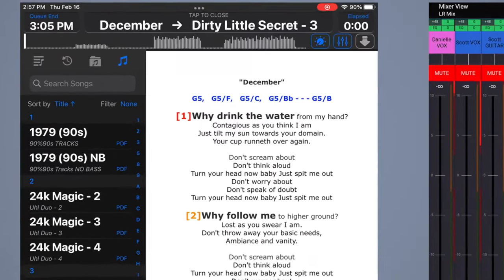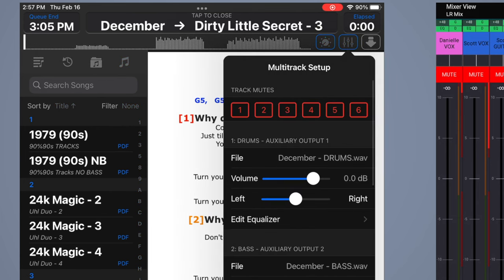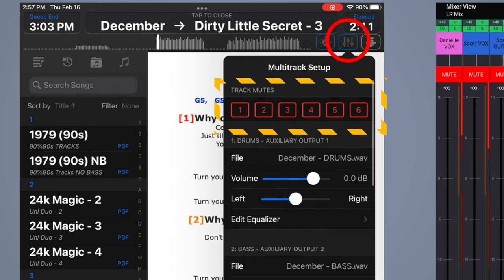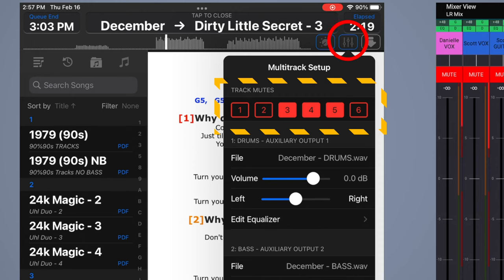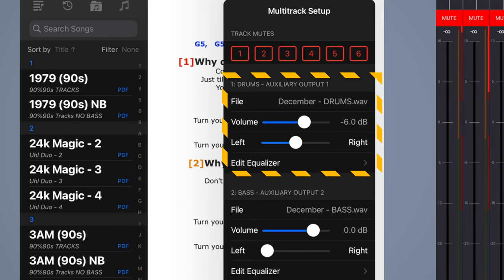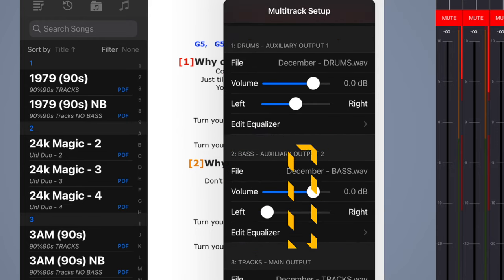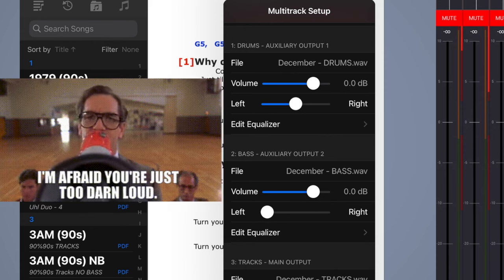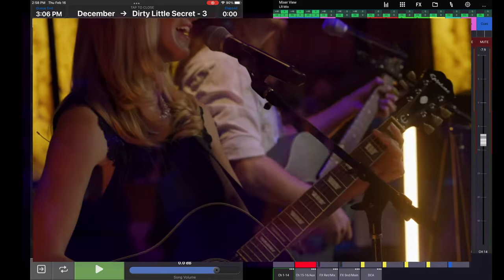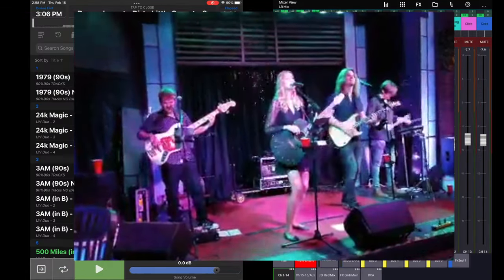The nice thing about this is you can quickly adjust on the fly while the track is playing. Hit this button to mute individual stems: mute drums, bass, tracks, vocals, click, or cues — whatever you want. You can also adjust levels directly — if the drums are way too loud, pull them down by six decibels or whatever you need, then reset. You also have access to panning and equalizer controls from this screen.